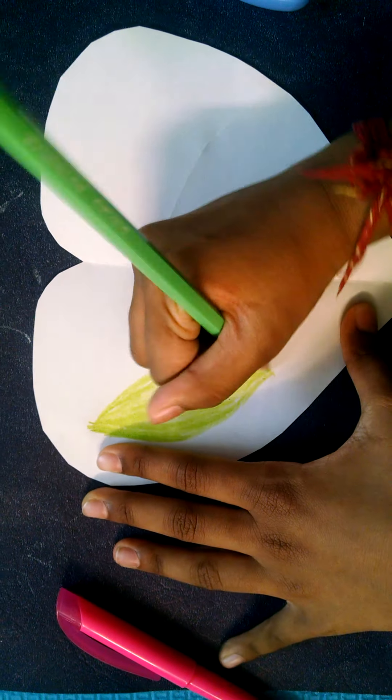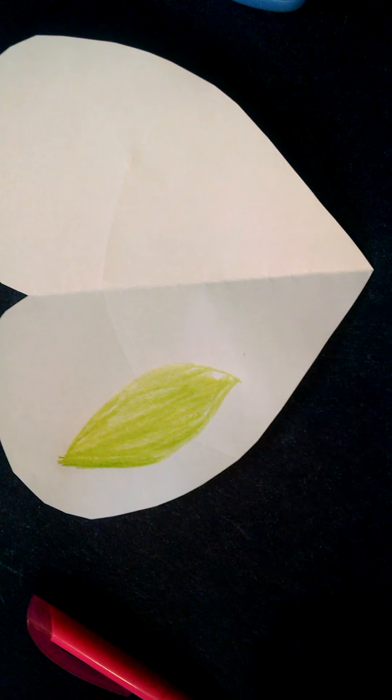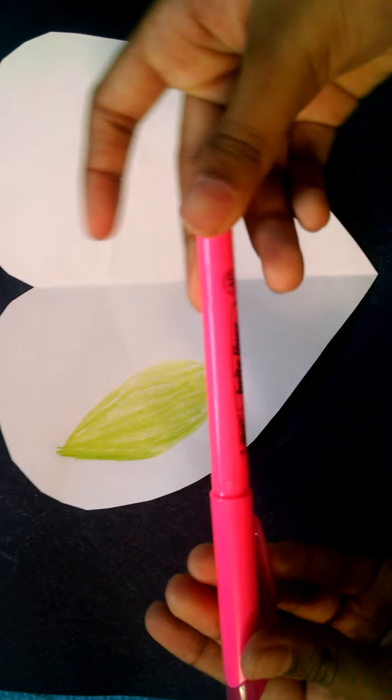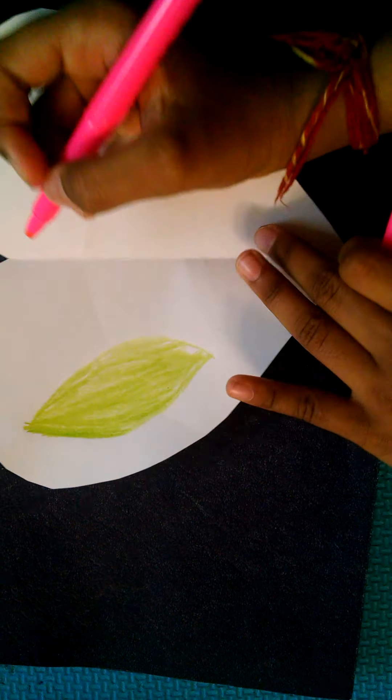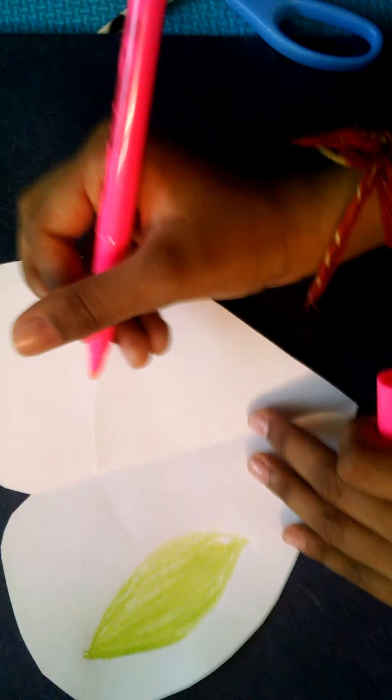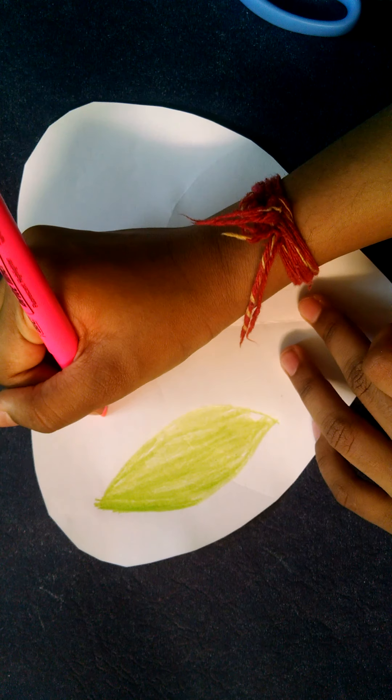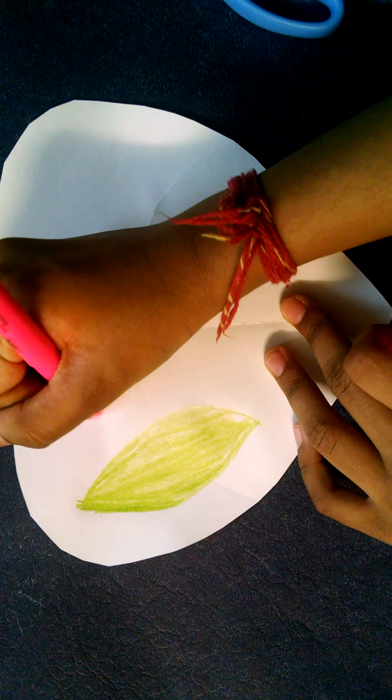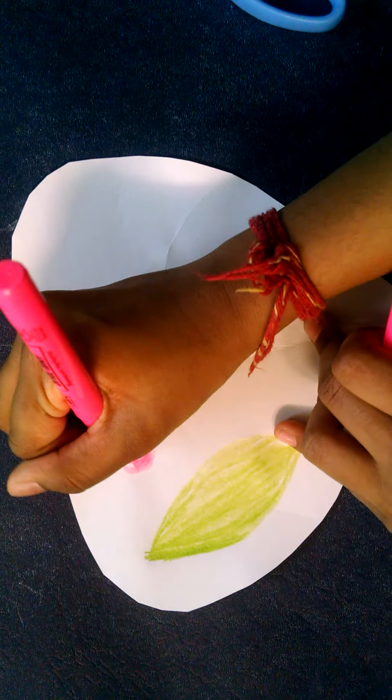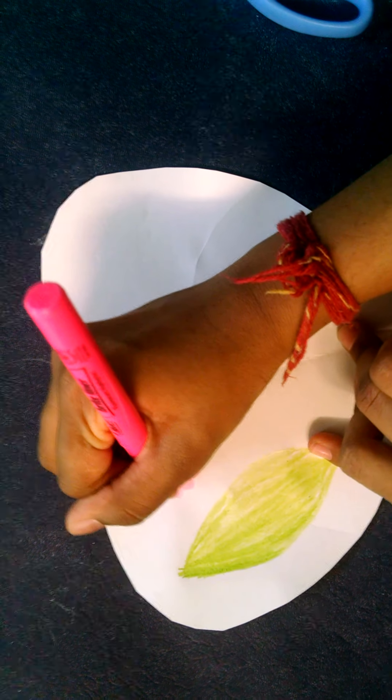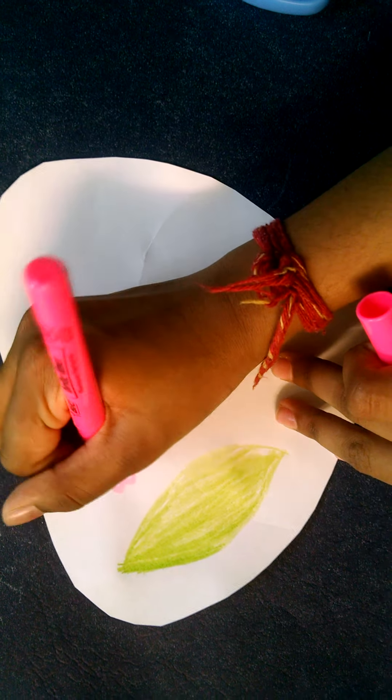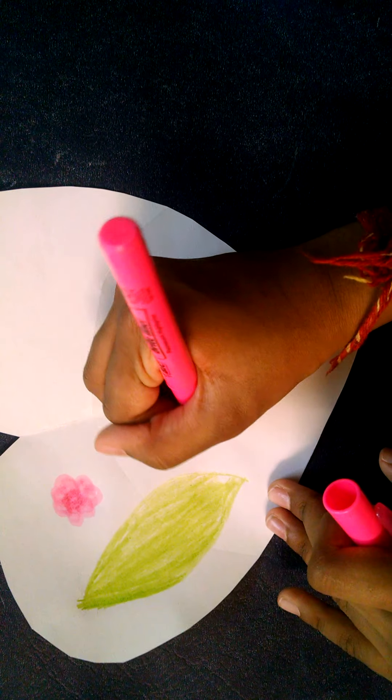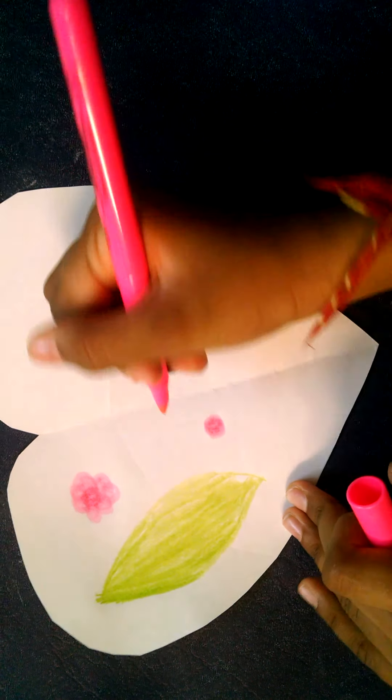So as you can see, I drew a nice leaf. And now I'm gonna take my kind of highlighter marker and I'm gonna draw some flowers. I'm gonna draw like a spring heart. I'm doing the outside of the heart, as you can see, just decorating it a bit.